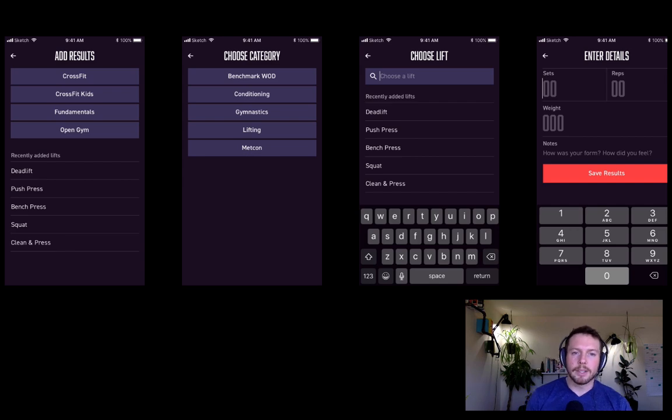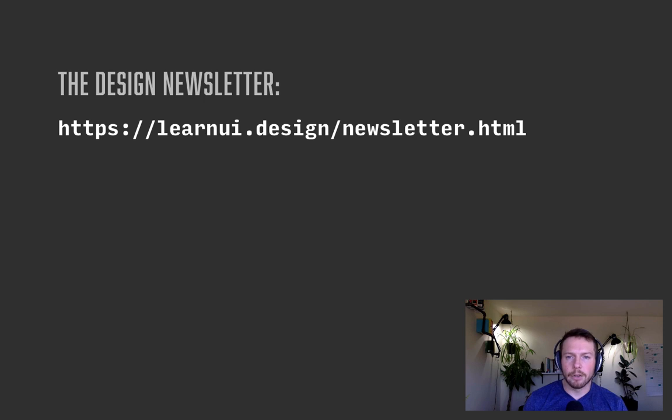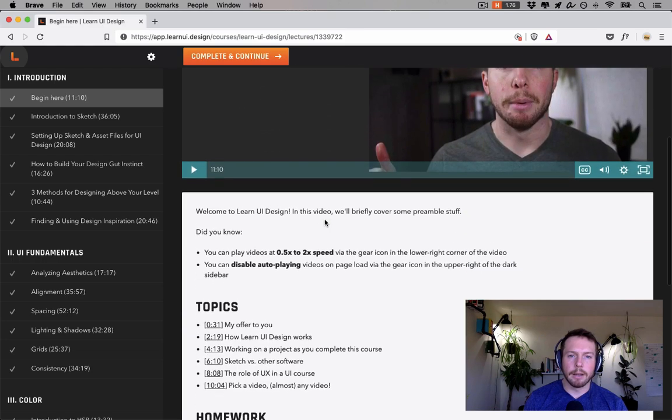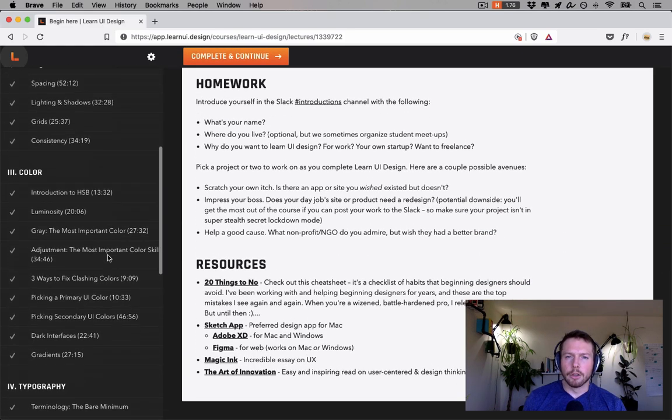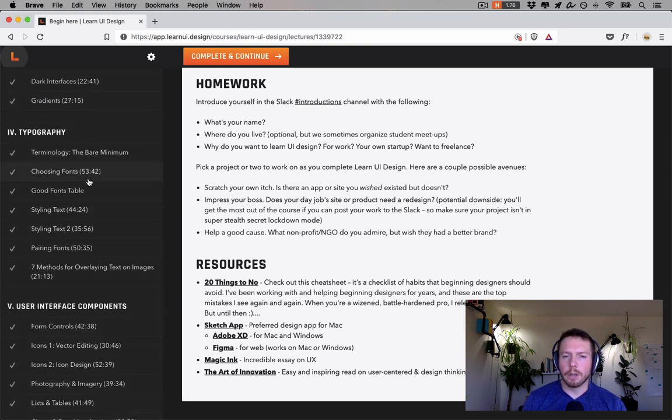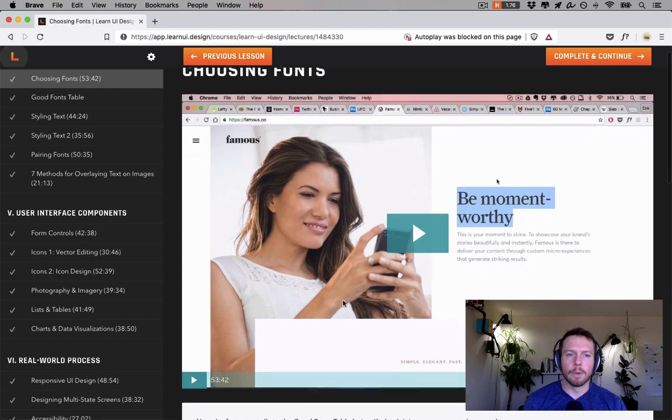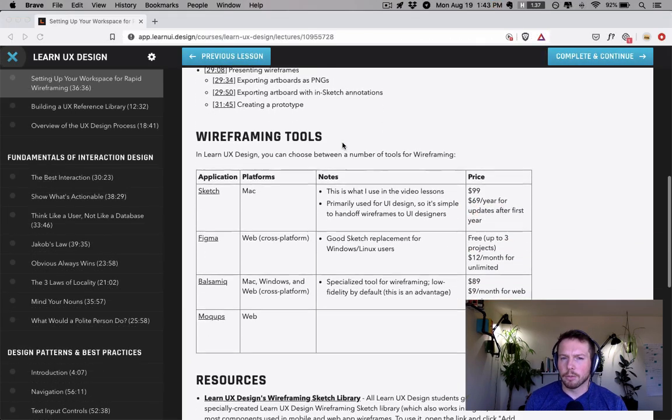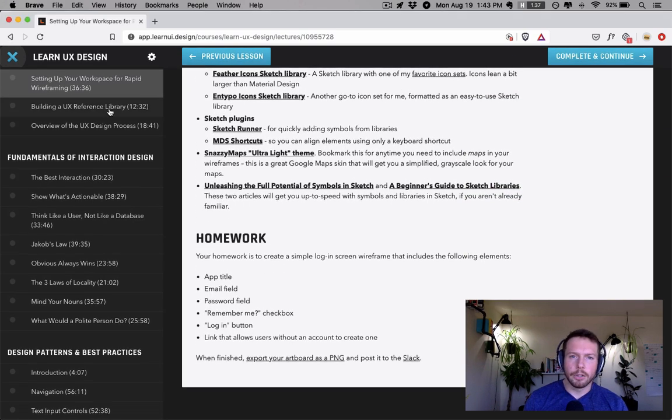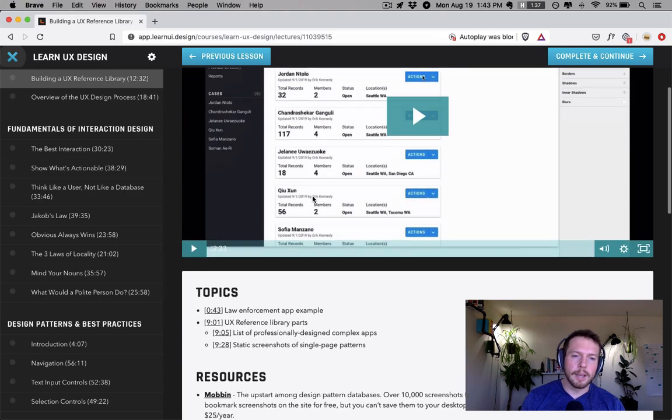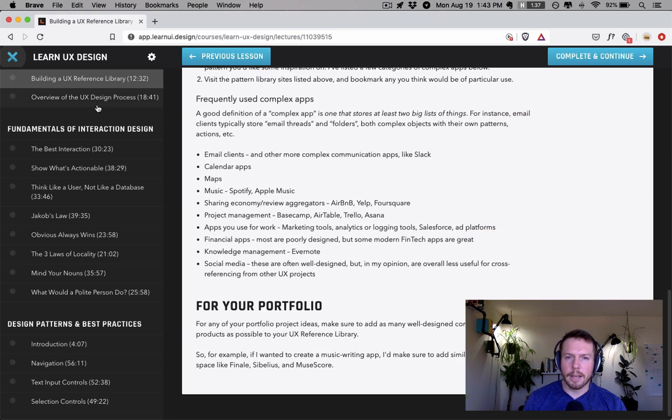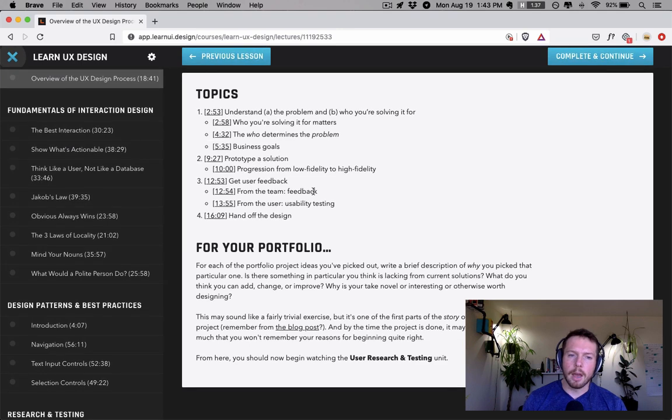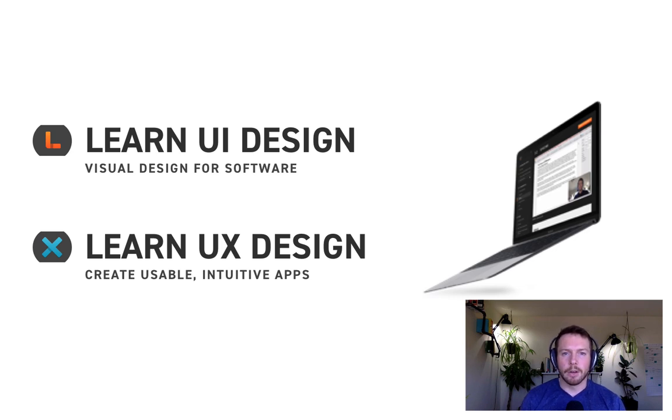Now, if you like this, you can sign up to get updates whenever I release new content at learnui.design/newsletter.html. And if you're serious about learning design, make sure to check out my online video courses, Learn UI Design and Learn UX Design. Learn UI Design covers all the visual design things we talked about: color, typography, styling components, and more. Learn UX Design, on the other hand, is about creating usable apps, best practices around forms, navigation, flows, mobile design, and other strategies to keep your apps intuitive and simple to use. Both courses have tons of sample projects that illustrate all the lessons. And so it's like sitting behind my shoulder as I show you how a professional designer approaches every aspect of modern digital design. Check them out at learnui.design. Thanks for watching. And if you like this, leave a comment below. Cheers.